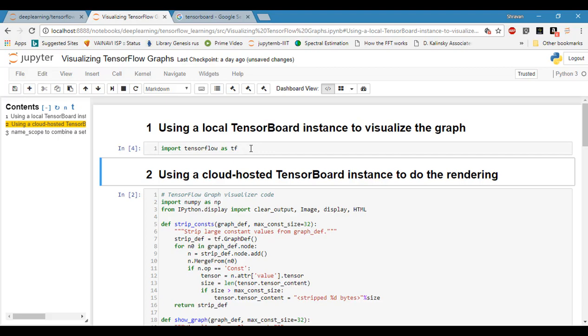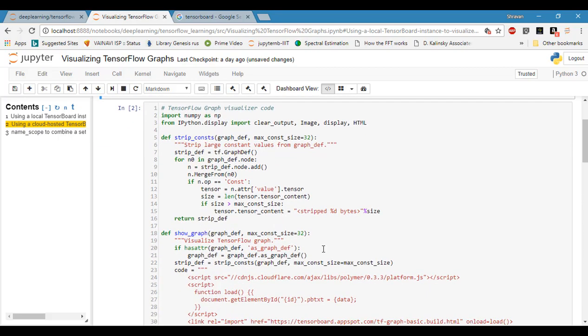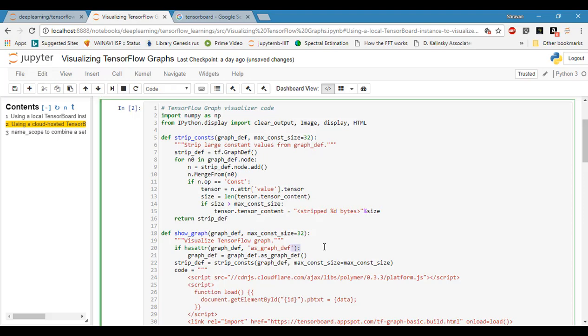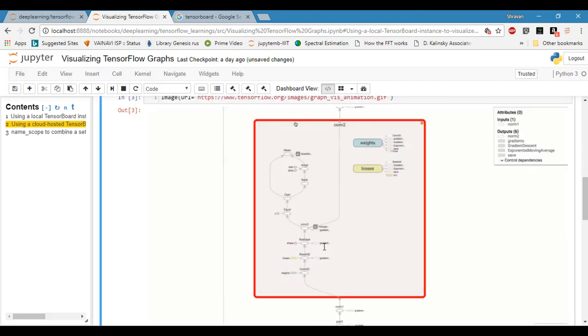This is cloud-hosted TensorBoard, so you can visualize your graphs, images, and histograms all within your Jupyter environment without going to another browser or opening another port. This is quite simple and very interesting to do things within the environment.